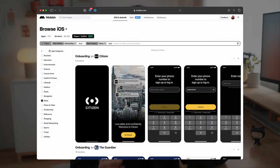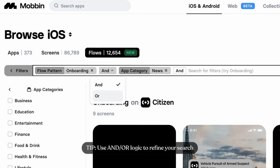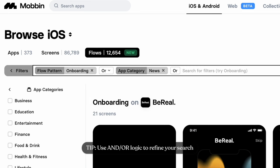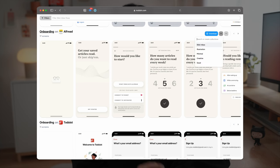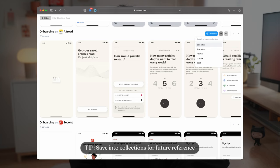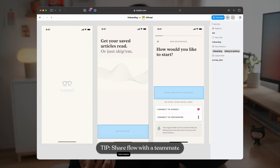And depending on your needs, you can add as many filters as you want and play around with the and or or logic. If I find something interesting on Mobbin, I would save it into my collections so I can refer them later.